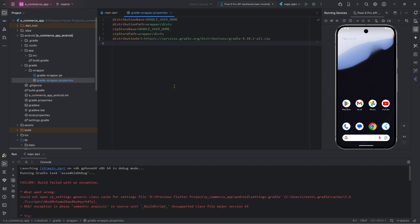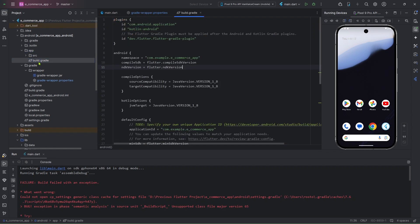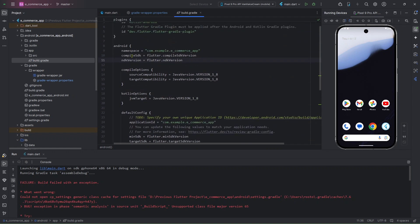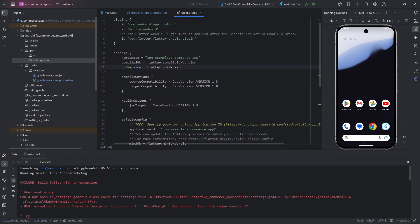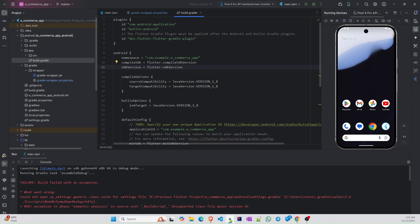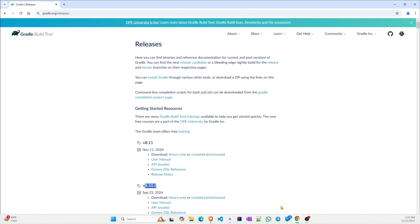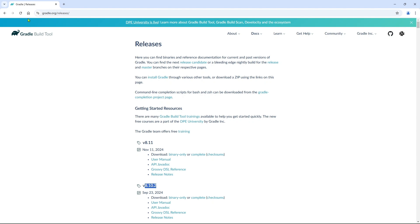If that doesn't solve it, I'll show you another approach. First, go to the Android folder, then into the app folder. Here you will find build.gradle, and inside you will find three different things. In the Android section, you will find an NDK version. You have to replace it with the latest NDK version — just go to Google and find what the latest NDK version is.